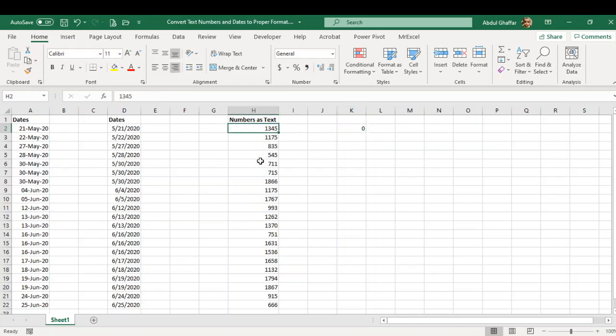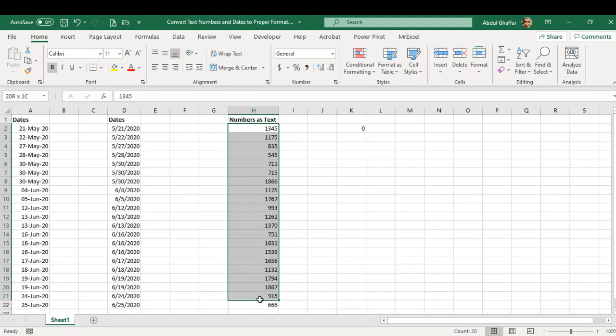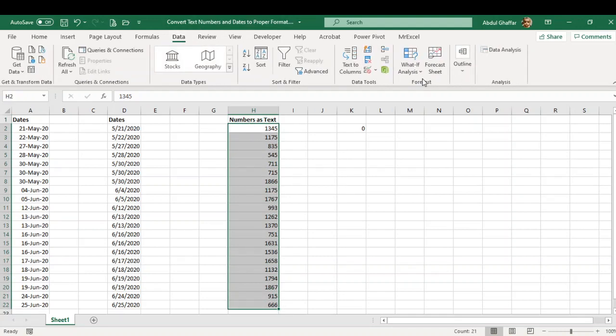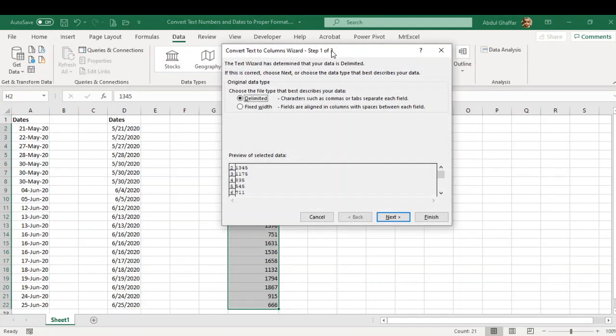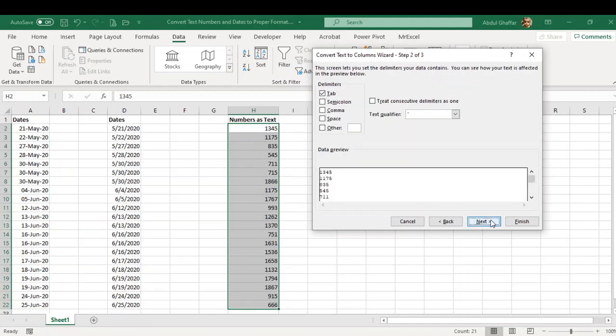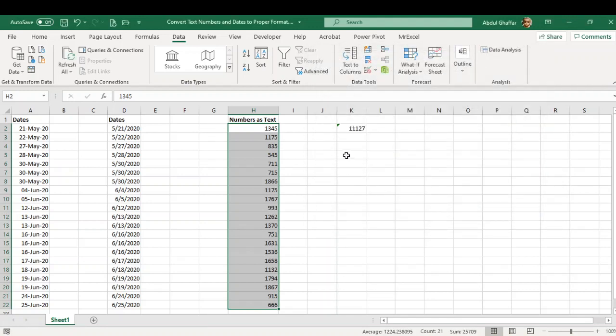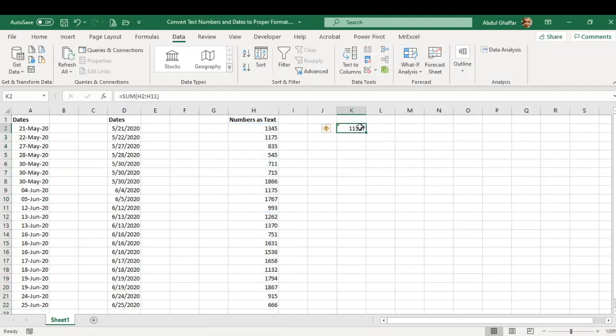It is not going to work because the numbers are stored as text. Despite the formatting being shown as general, this is only text. So what we can do is simply go to the same section, Text to Columns, and convert these text-stored numbers into general format. Once we do that, now we have our value.